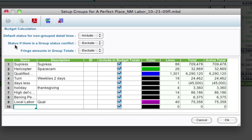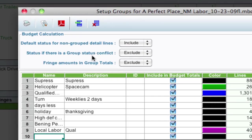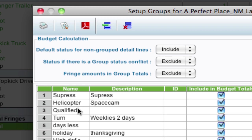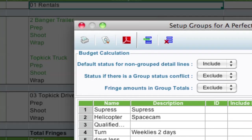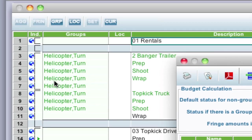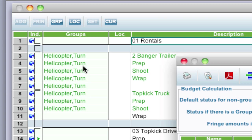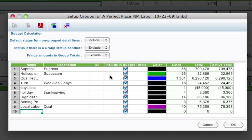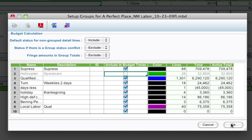Now based on this status conflict up here, status if a group status conflict is exclude. So what that means is if you have two groups on one line, so for example, if you look over here in the background, I have two different groups, a helicopter group and the turn group applied to these lines. Now if I don't include one of those in the budget, let's say I remove helicopter, okay, and I click okay.